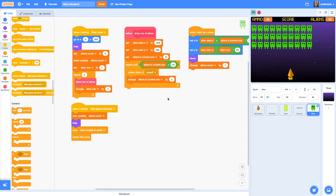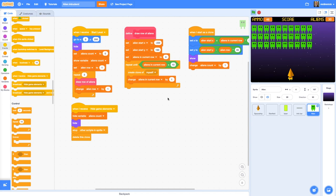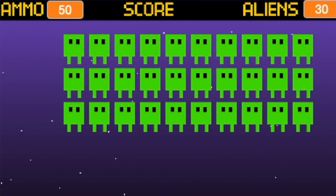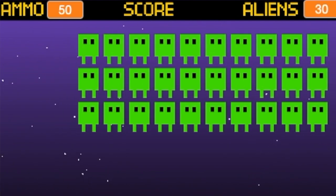Hello and welcome to the fifth video in a series on how to make a Space Invaders style game in Scratch 3.0. By now you will have created your spaceship sprite, your space background, your laser shots and aliens. We're more than halfway through having a really playable game. In this video we will be looking at how we can make the aliens move across and down the screen as the game is played.